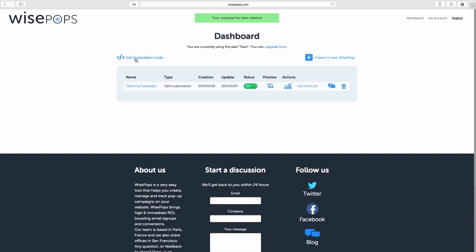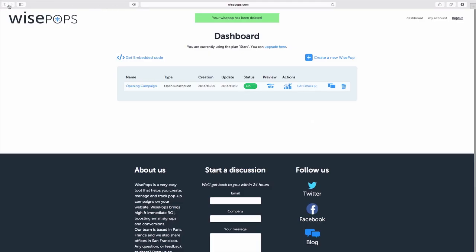So if we click on the get embed code here, looking at the code, we can see our user ID is 7674 for our particular account.